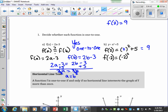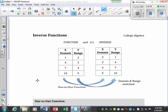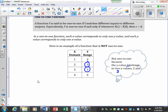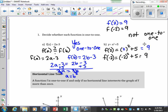f(−2) = (−2)² + 5 = 4 + 5 = 9 as well. So f(2) = 9 and f(−2) = 9 — two different x-values map to the same y-value. That means this function is NOT one-to-one, because two different x-values are mapped to the same y-value.